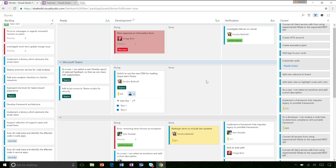Where would someone go if they wanted to submit features for what they think your Kanban board should be — is there a user voice? Yeah, absolutely. I'm very active on user voice, and if there are any issues they can reach out directly to me or use Connect as well.